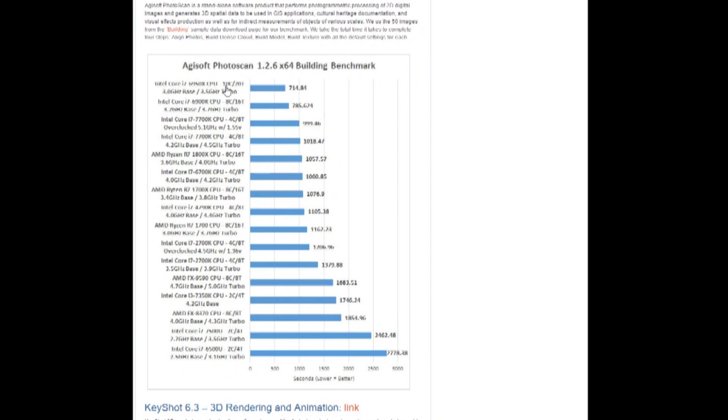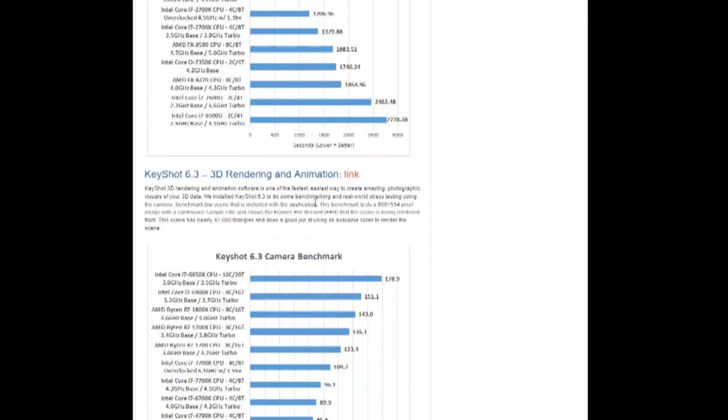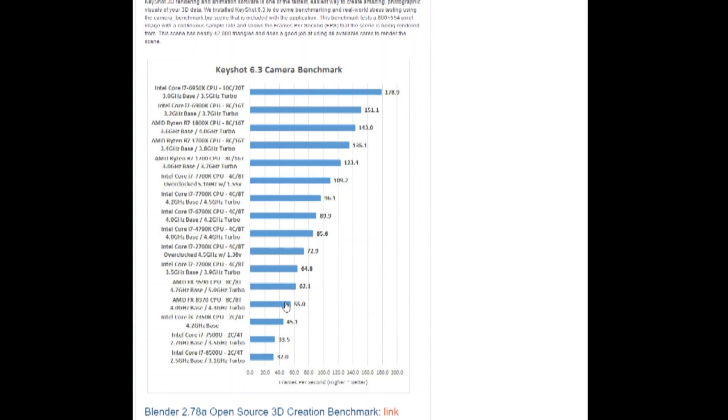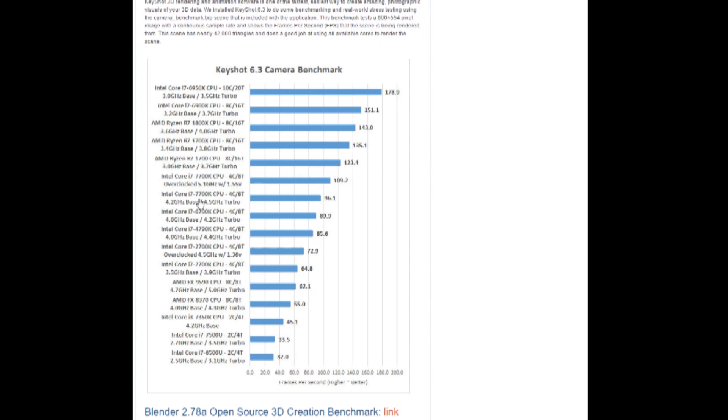We keep going, you can see Keyshot. This one scales exceptionally well with cores, definitely showing the multi-threaded capabilities here. Ryzen's all the way up here at the top, trailing just behind the 6900K. And of course, the 7700K even overclocked trails well behind the 1700 CPU.